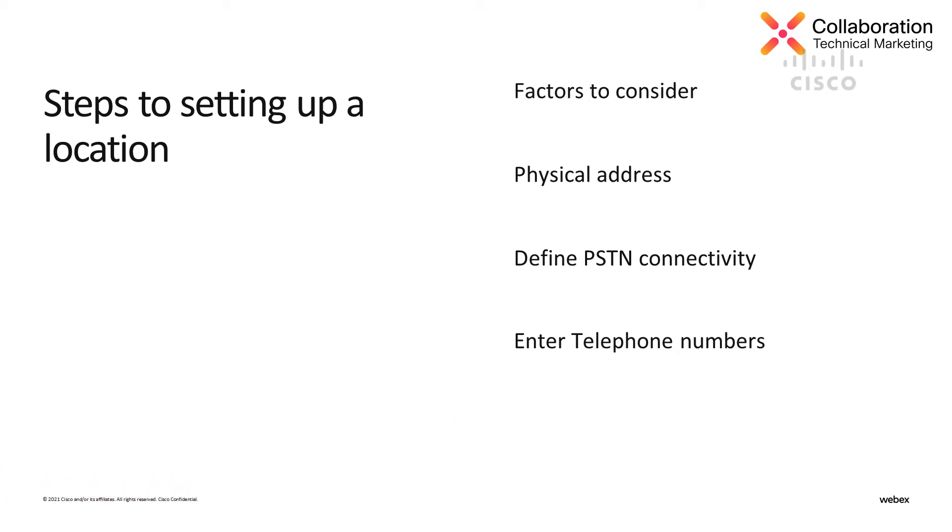First, we'll cover some factors to consider, the importance of the physical address for the location, defining the PSTN connectivity, and how to enter some telephone numbers.